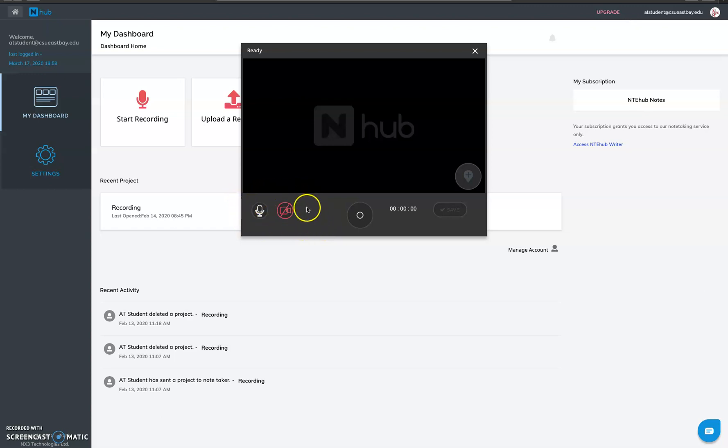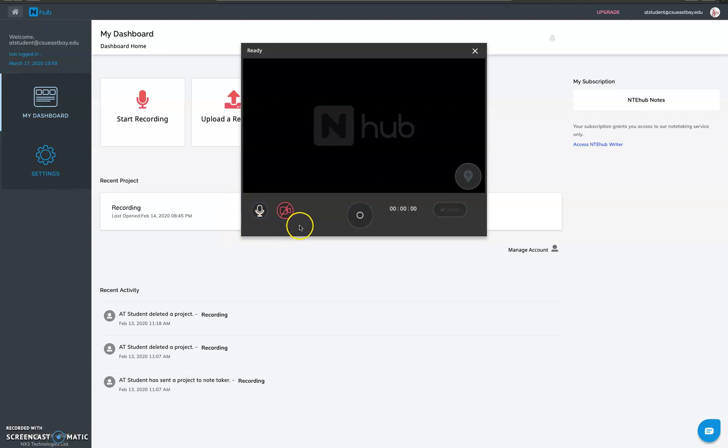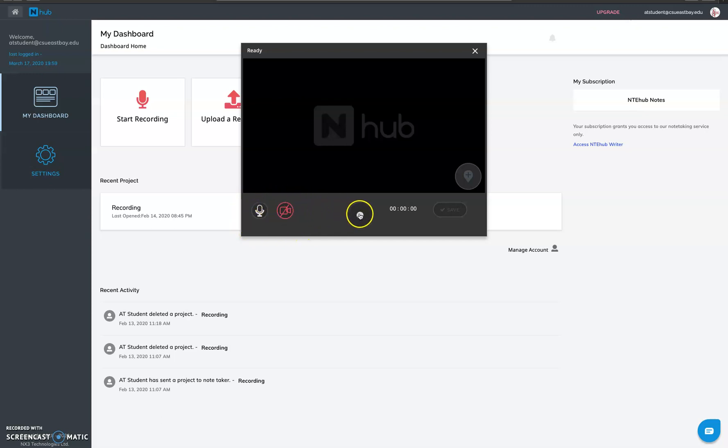If your device doesn't have a valid microphone device you can use an external recorder, make the recordings and upload the recordings later on. So we at assistive technology recording recommend every student to record via external recorder and then upload the notes which is much better. But this is also an option if you are comfortable with this.